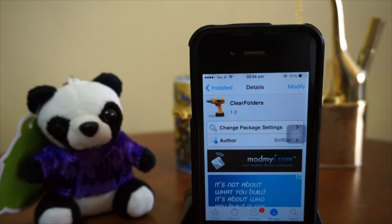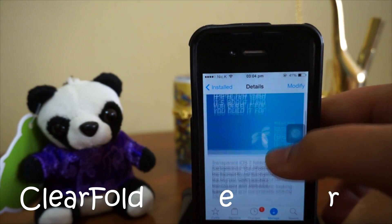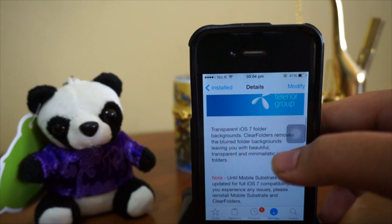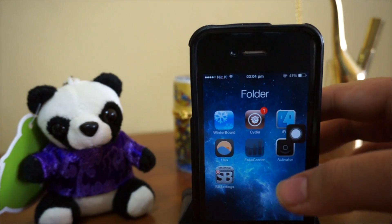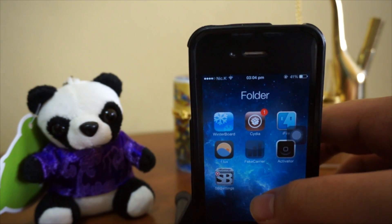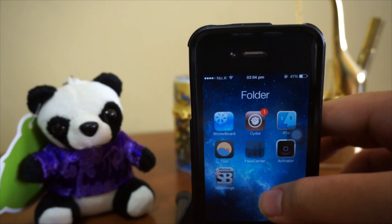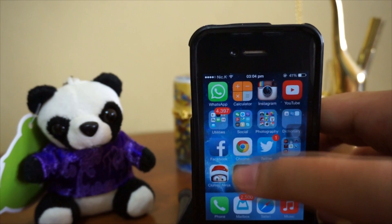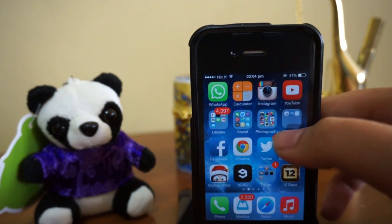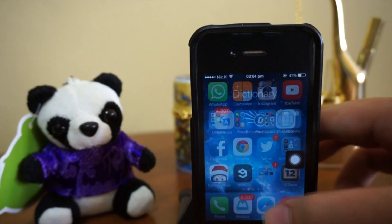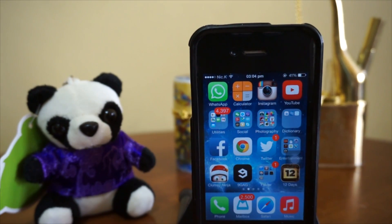Coming in at number 5, we have Clear Folders. Clear Folders basically makes your iOS 7 folder transparent so that you can actually see your wallpaper background. This is how it looks and it's pretty amazing. This tweak is free in Cydia, so definitely check it out. It applies to all folders, and to be honest, it looks pretty amazing.